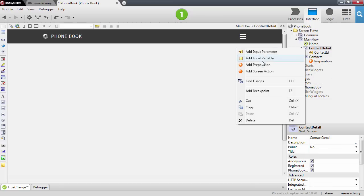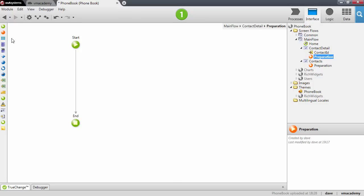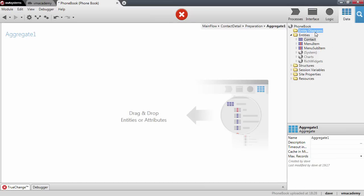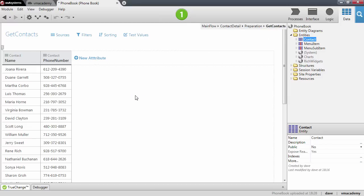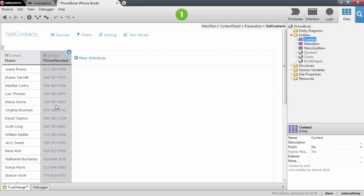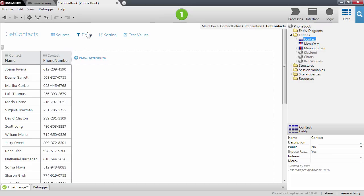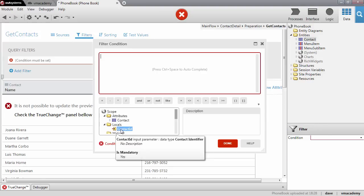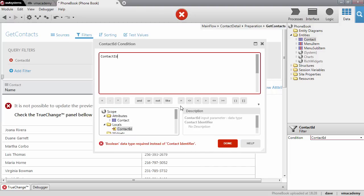Let's add the preparation to our screen. To fetch the data we will use an aggregate — let me open it up. We want to fetch a contact, so drag and drop the Contact entity here. Since we want a particular contact, we will need to set a filter in our aggregate. We'll use the value of the input parameter to match it to the ID property of the contact entity.